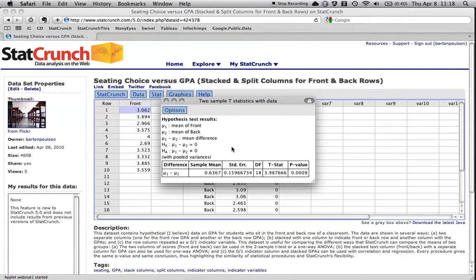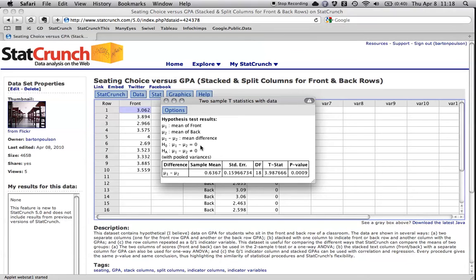And here we go. It tells us that it's looking at the difference between the two groups and it's based on the null hypothesis that there is no difference. We're using something called pooled variances, which is, you can use that unless you have a reason not to.